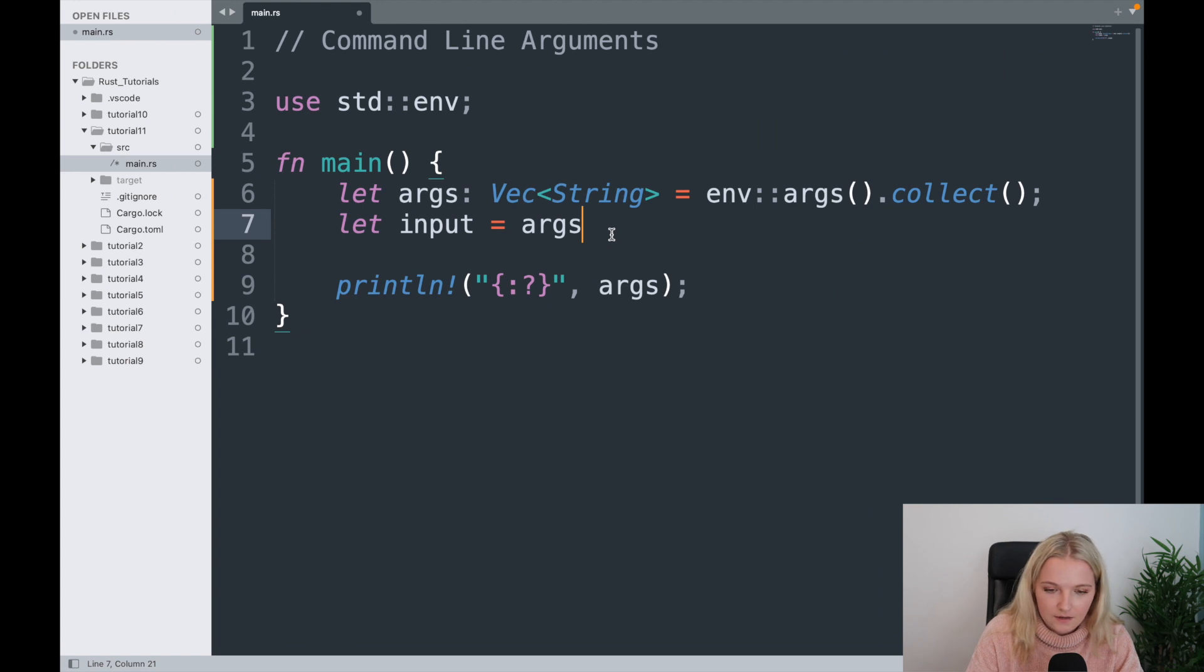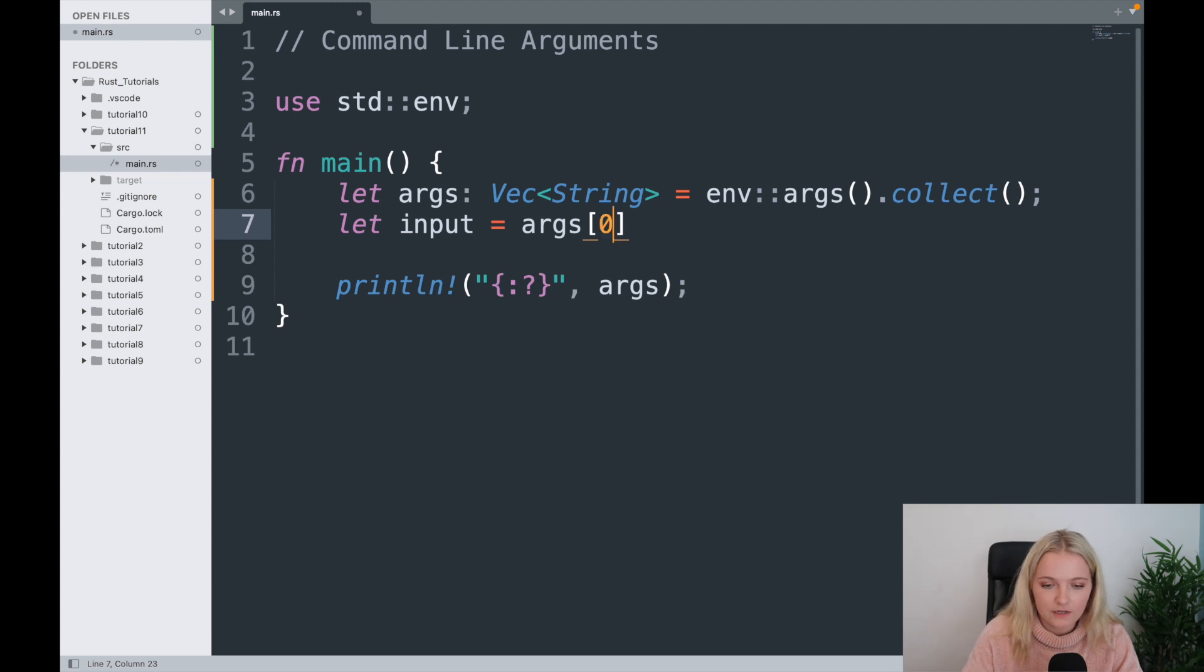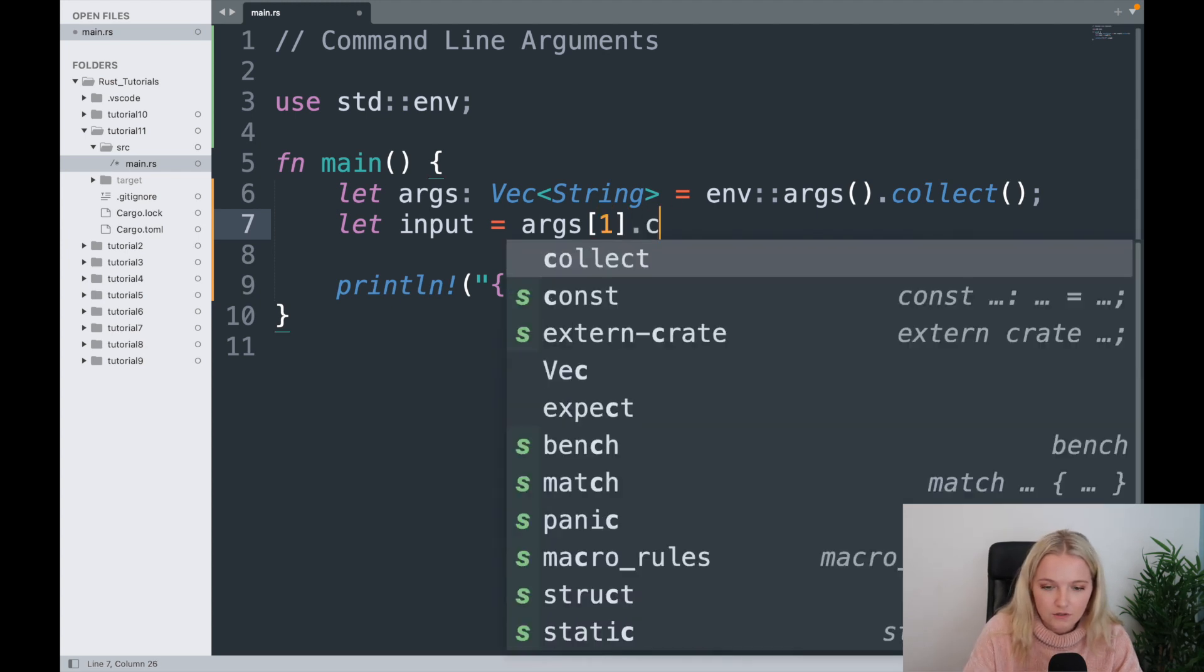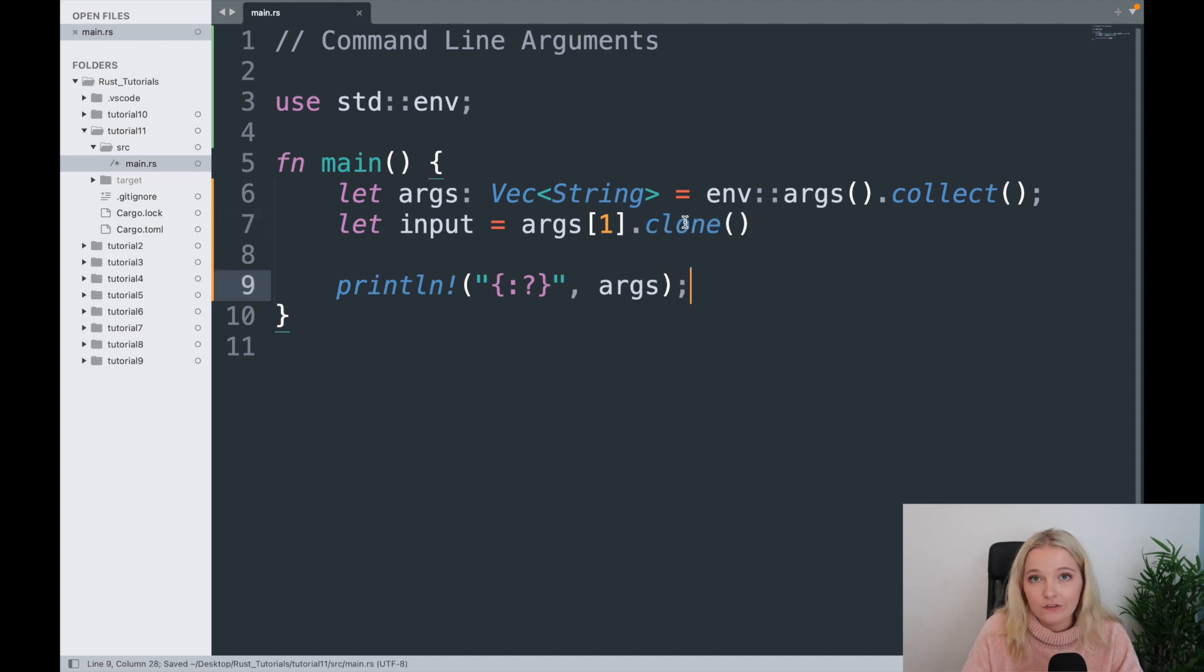I'm going to say one, so that takes the second entry. Remember in Rust, zero is the first entry and one is the second, and I'm just going to clone it. Now you don't need to worry too much about what this clone command does other than that it clones. There's a bit more behind dot clone in Rust, but for the time being we're going to skip over it.